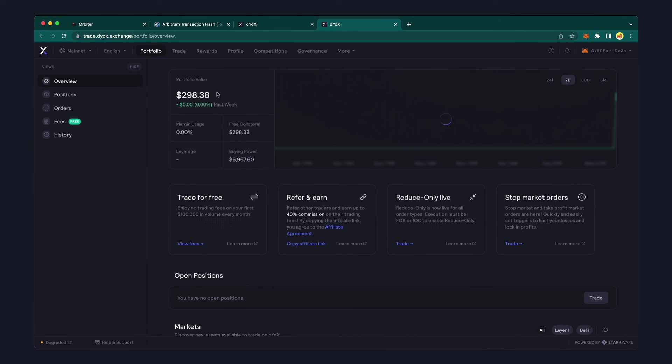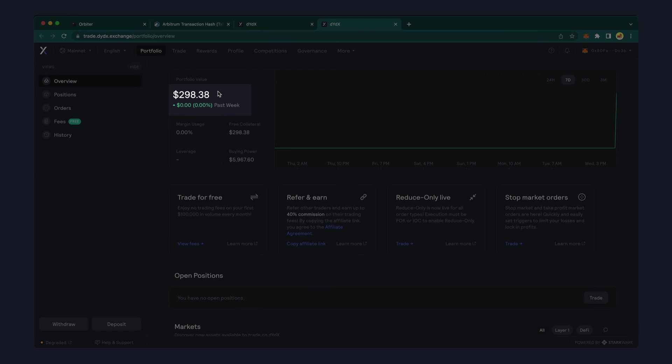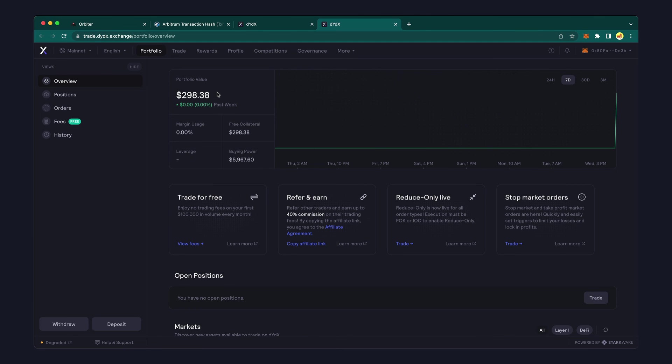Finally, go to your DYDX account and see the updated USDC balance. You're now ready to trade with this USDC collateral.